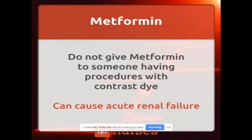Important: do not give metformin to a patient having a procedure that requires contrast dye. Contrast dye plus metformin can cause renal failure.